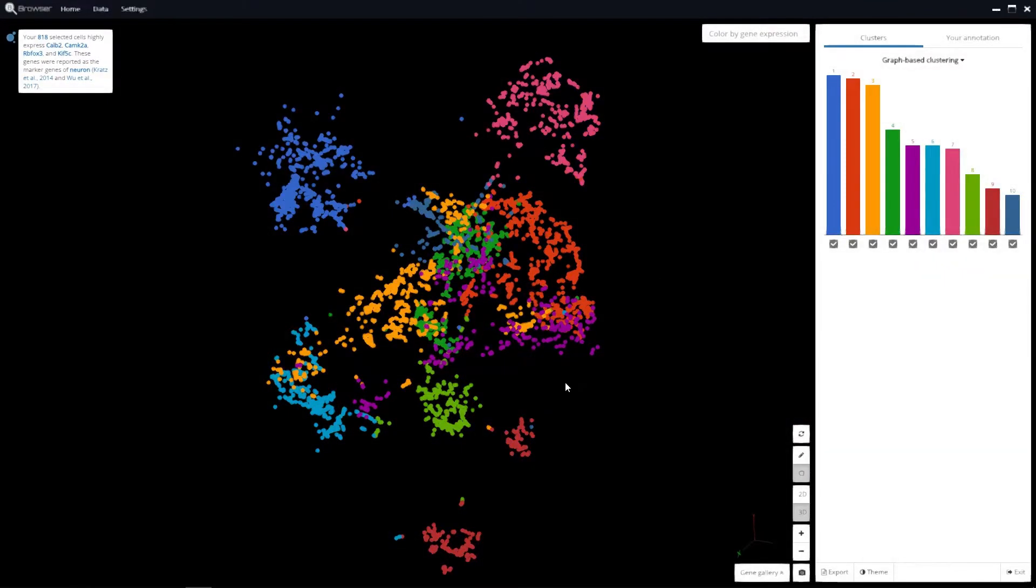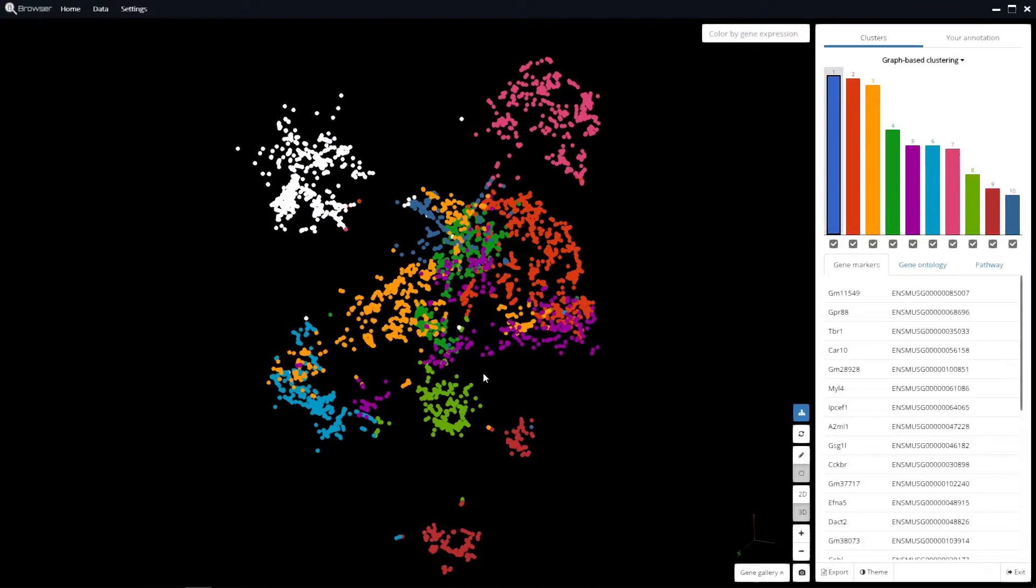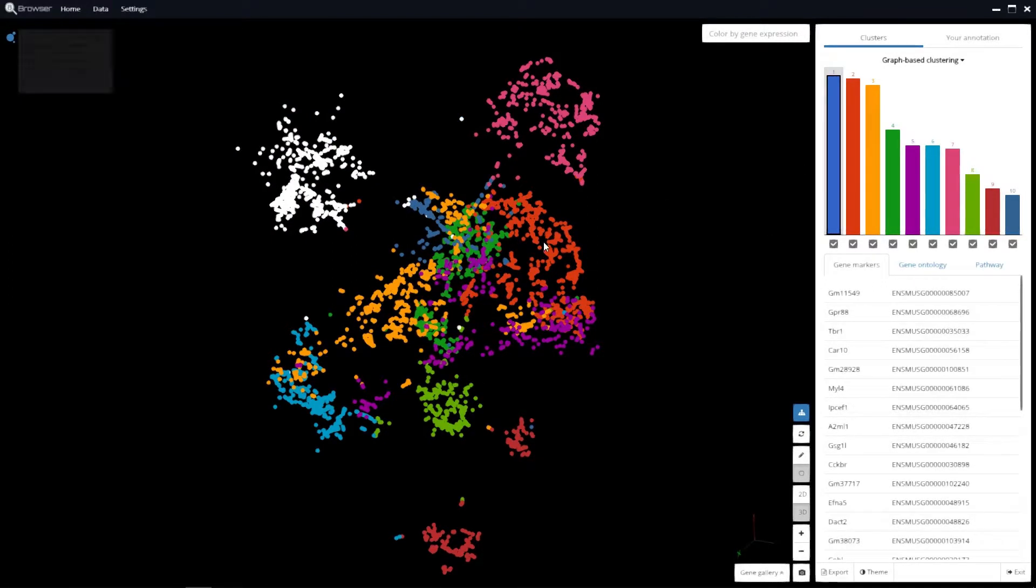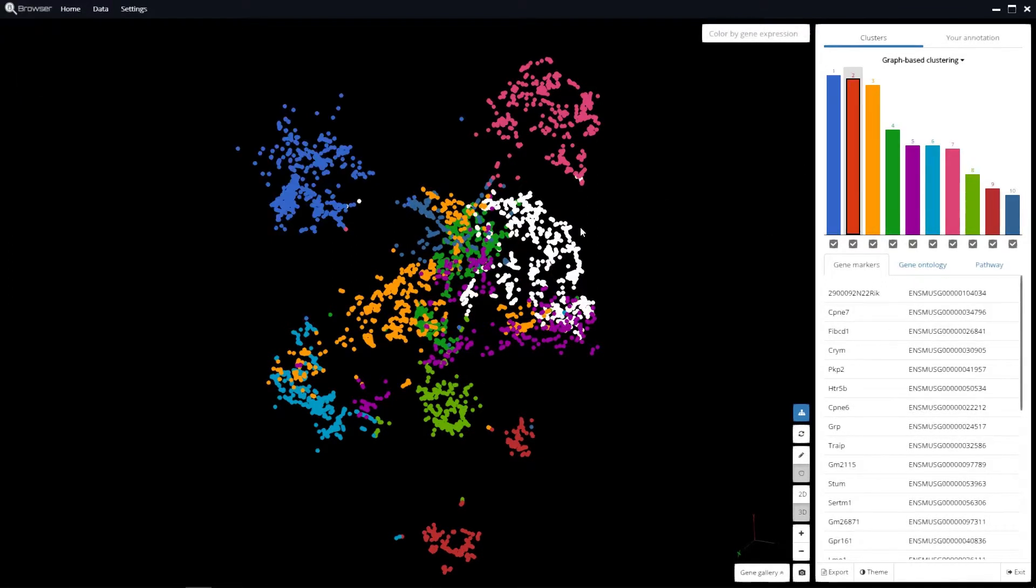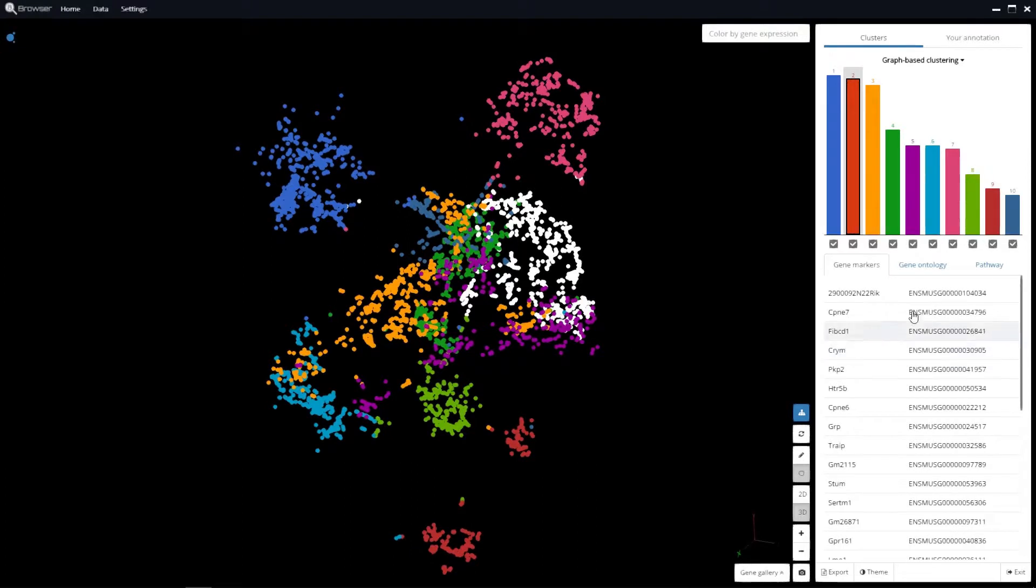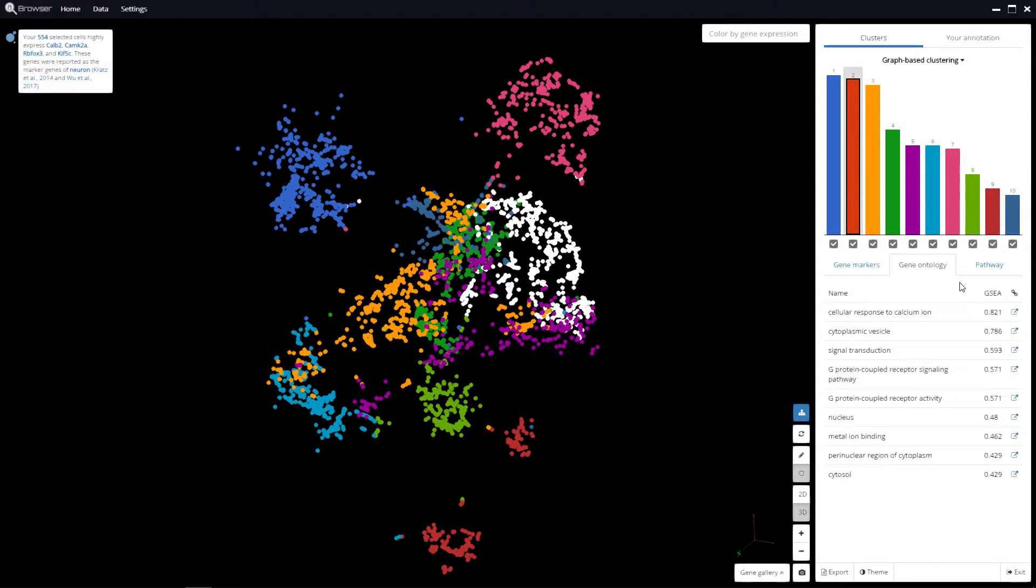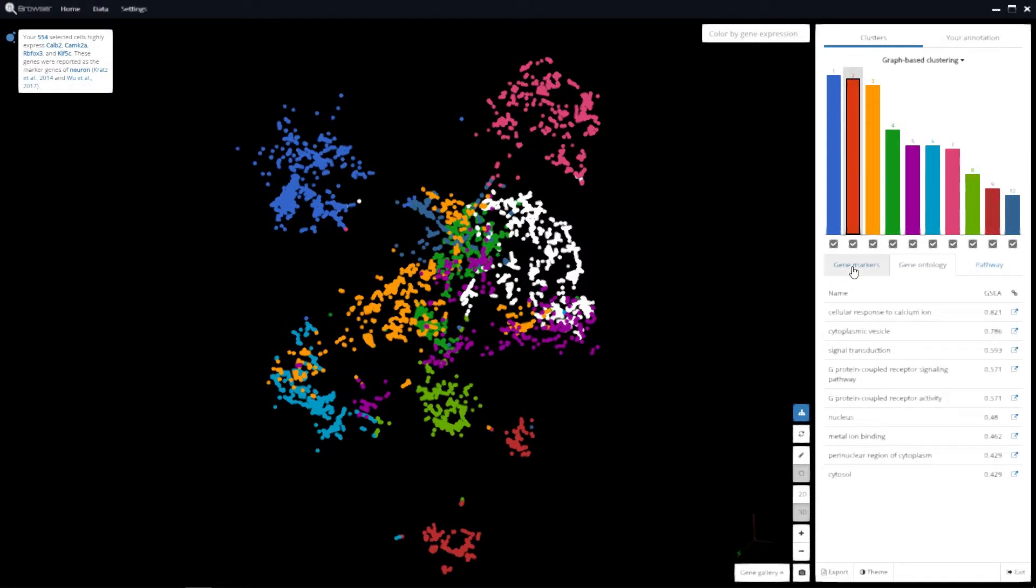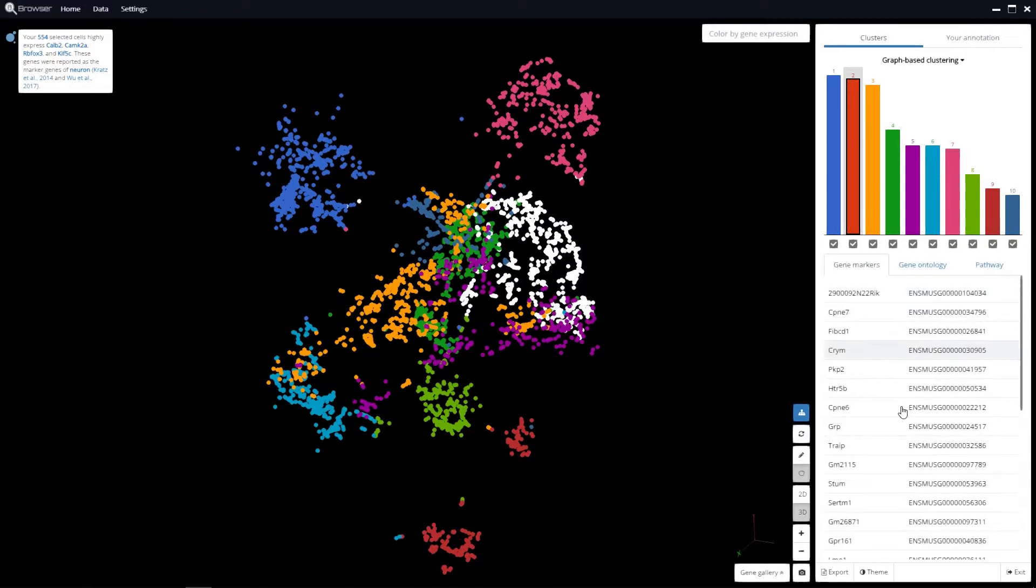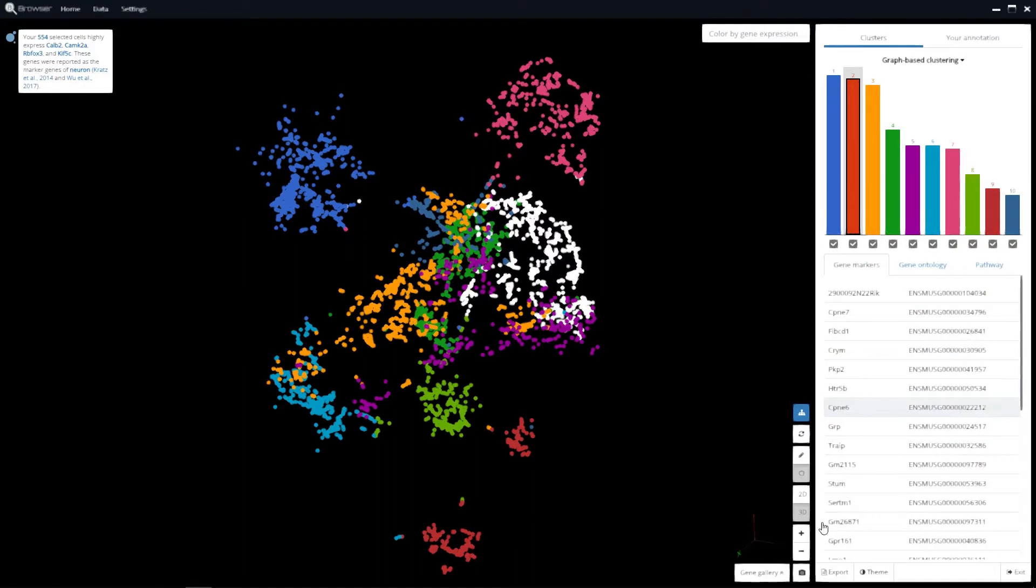To choose a cluster, click on the column or click directly on the cluster. Now, you can see the marker genes, gene ontology, and pathway in the panel on the right-hand side. The most important genes are on the top of the list.